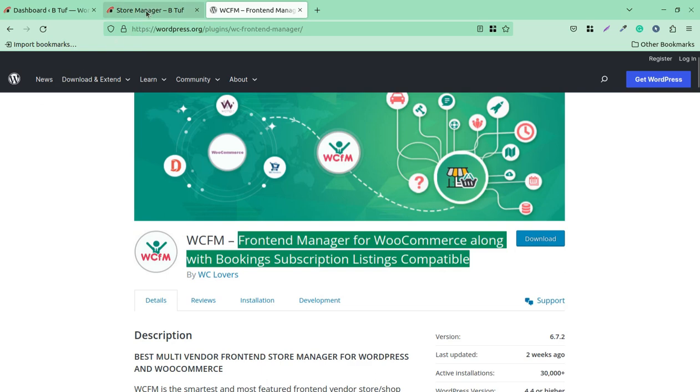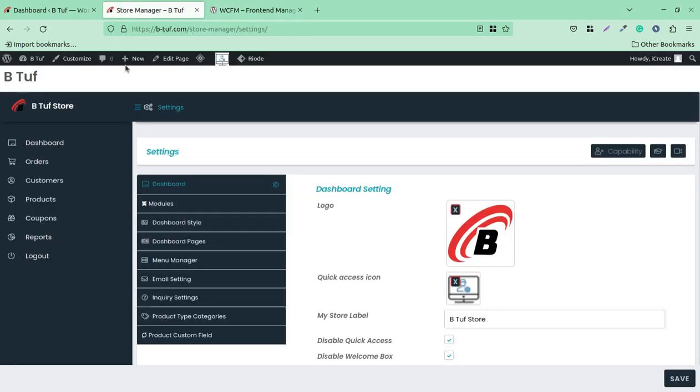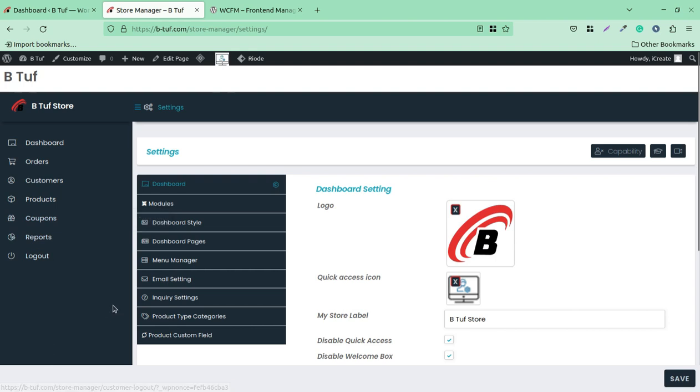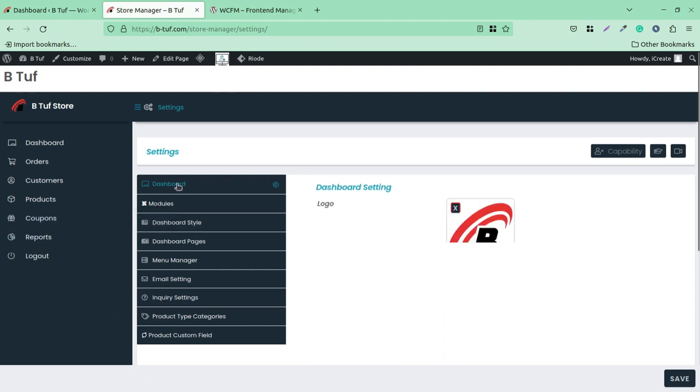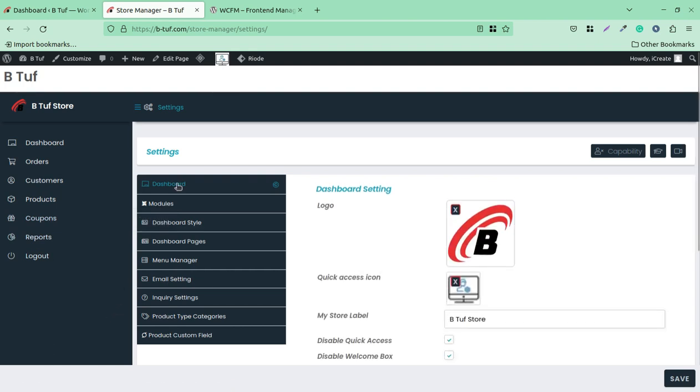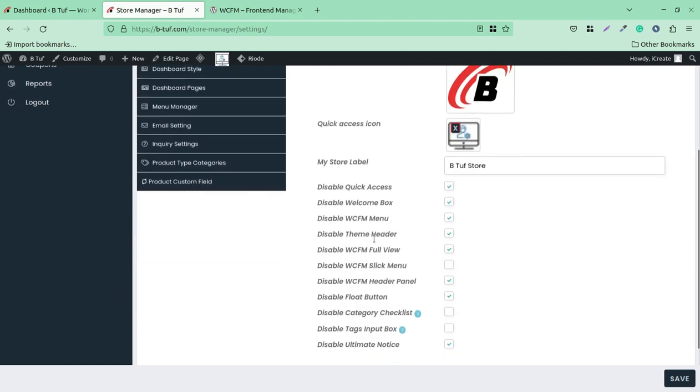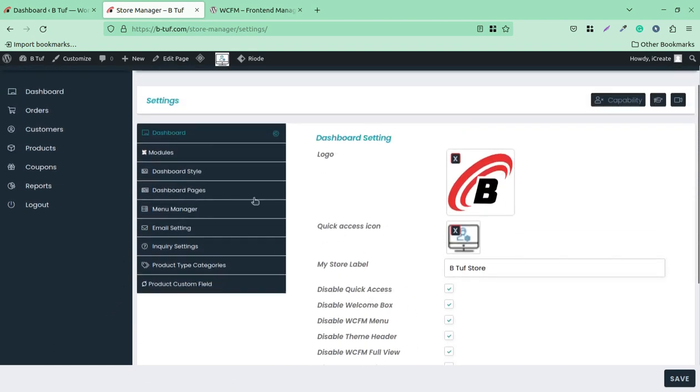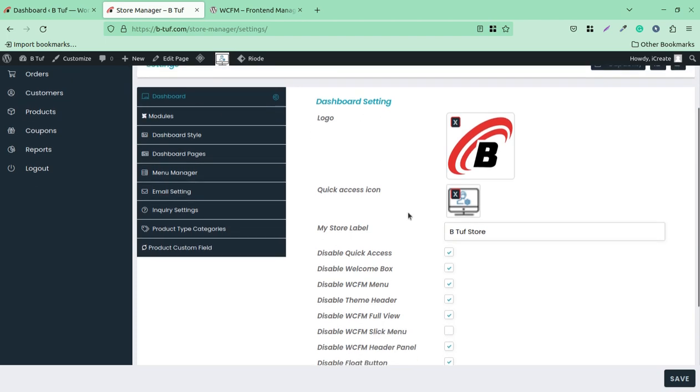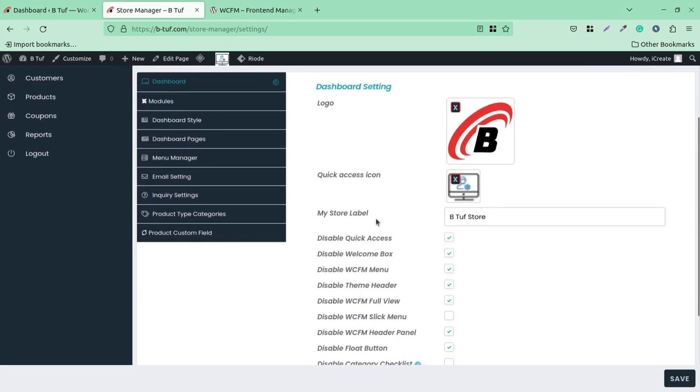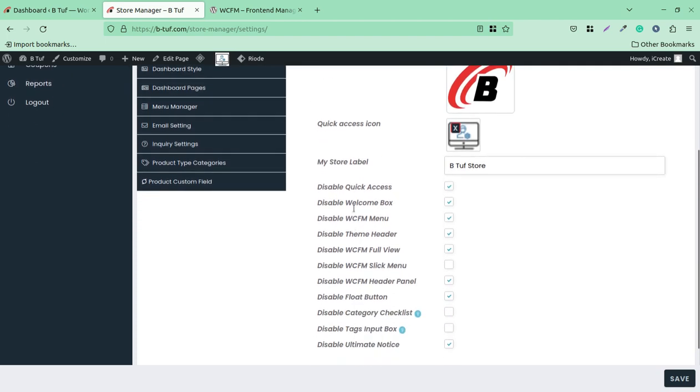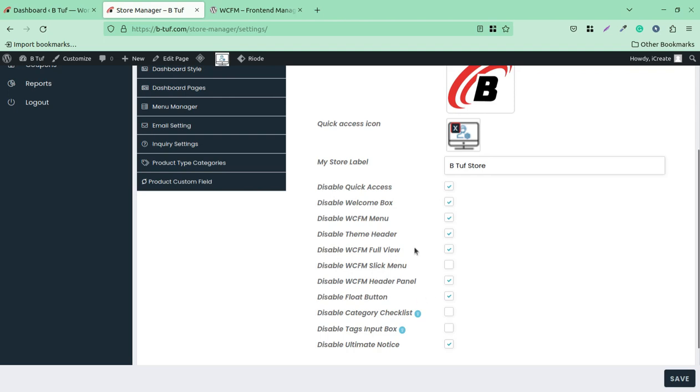And this is the complete setup. So I am going to show you the setup very quickly. This is the dashboard. I am in the primary setup and you can put your logo here when you install this plugin. And you can simply disable certain things like quick access welcome box so that store manager can view only the necessary things.